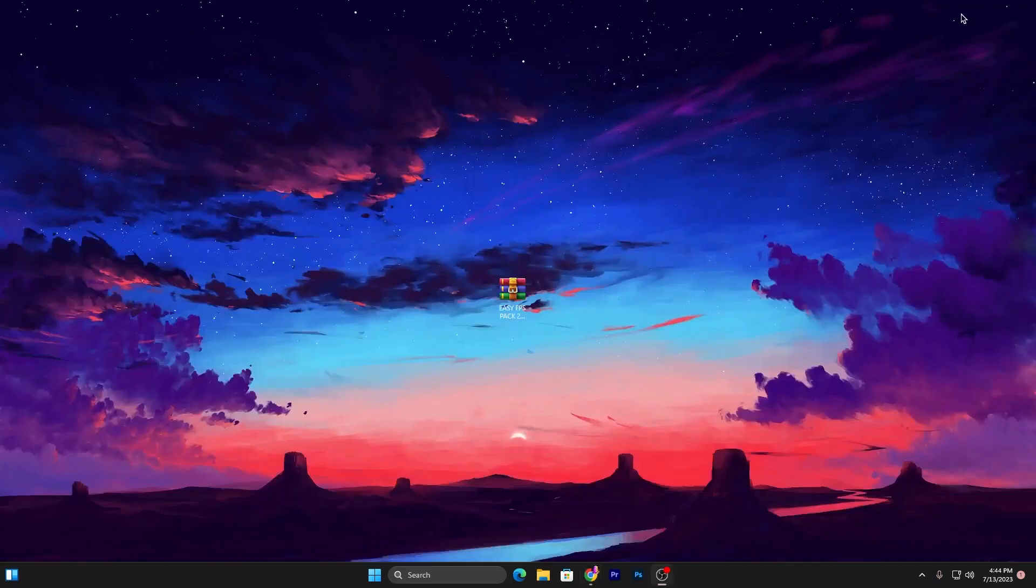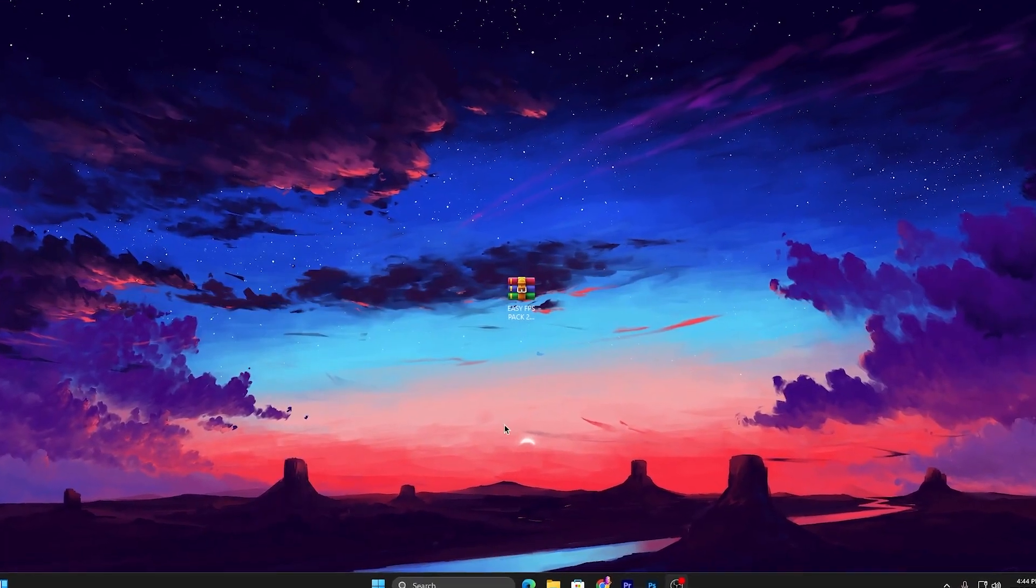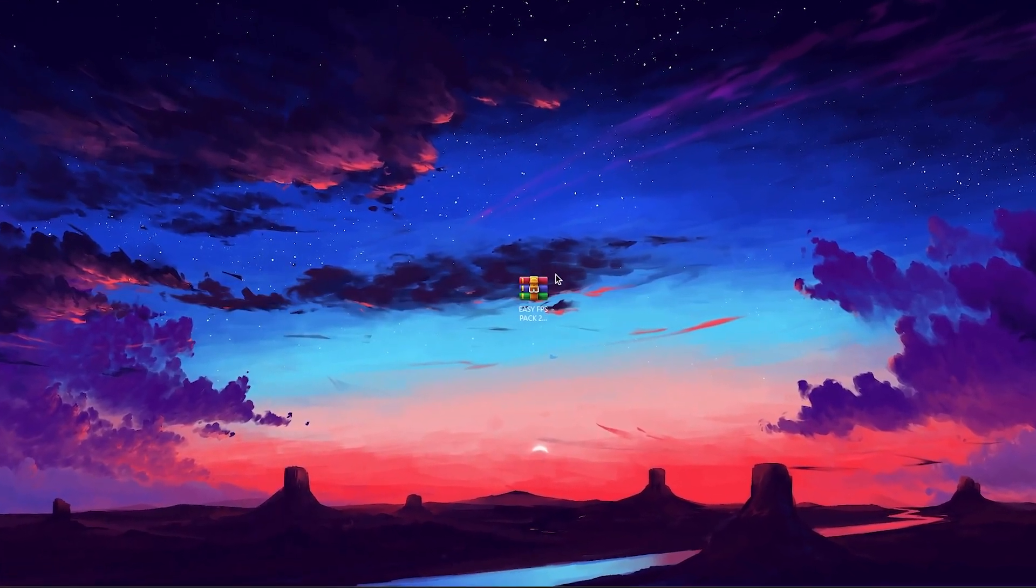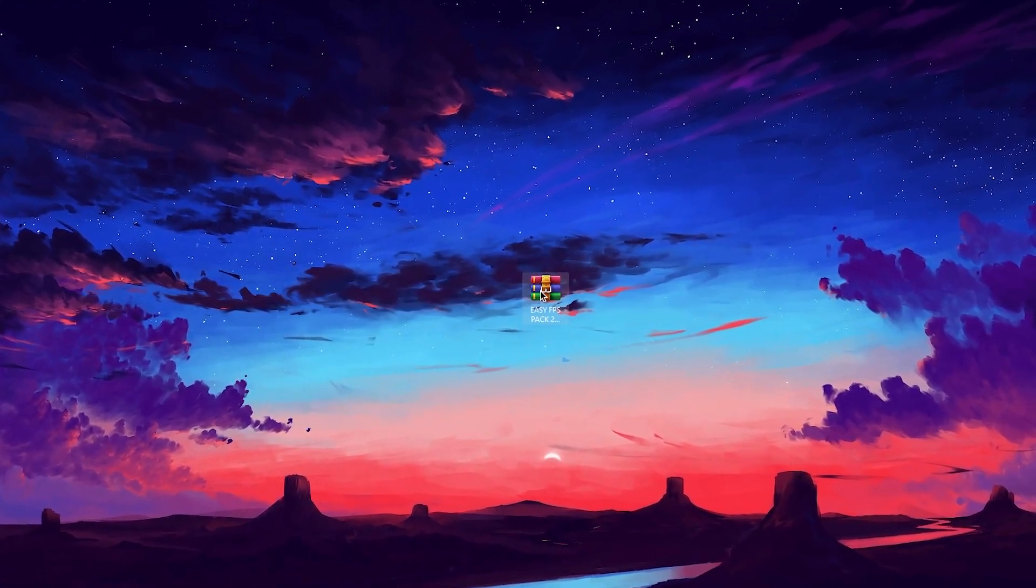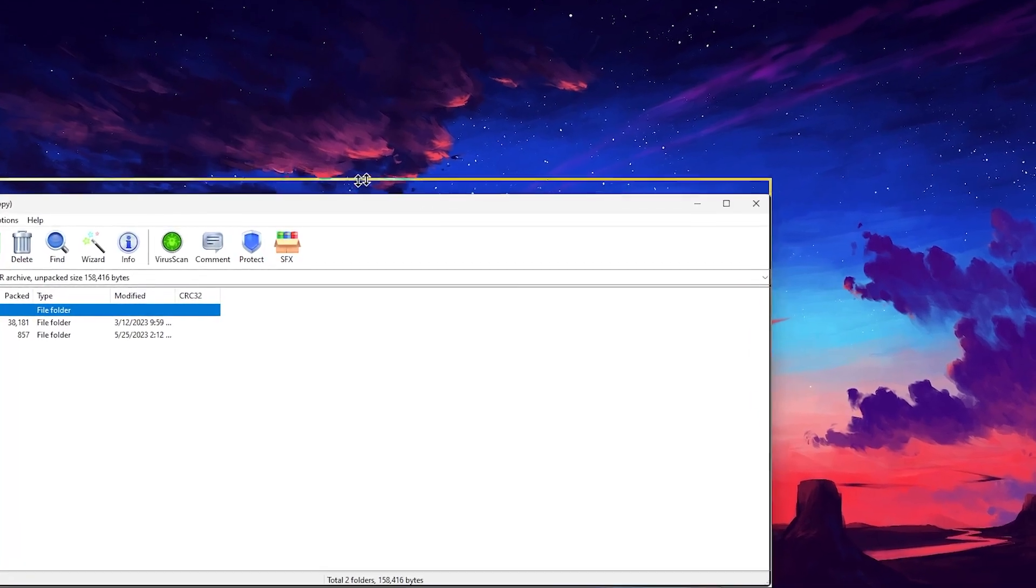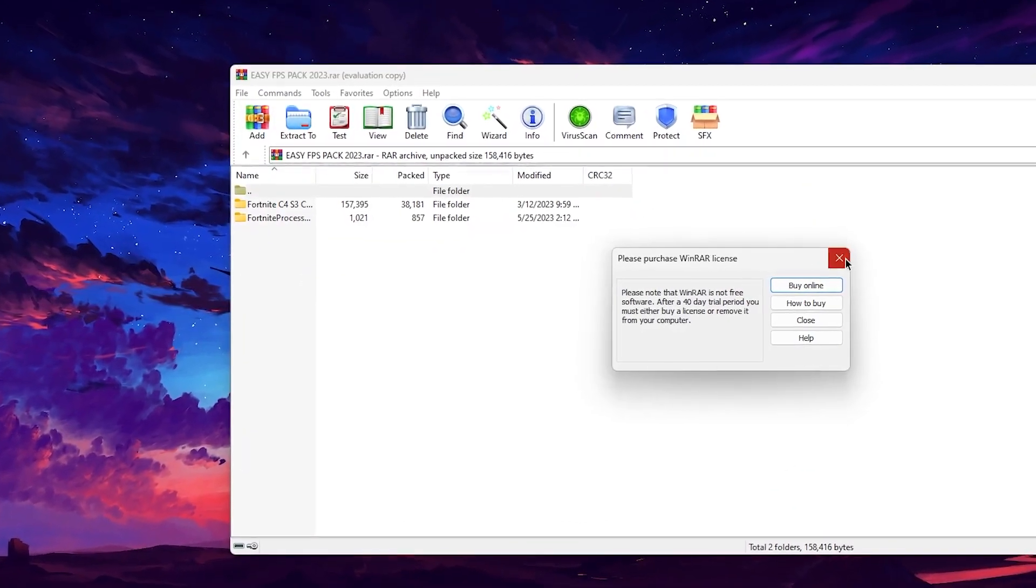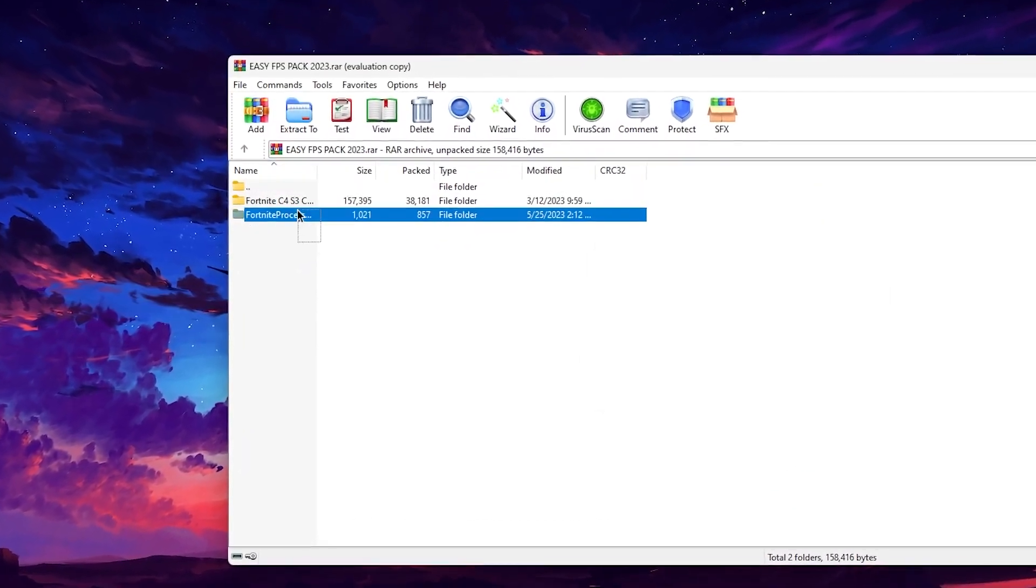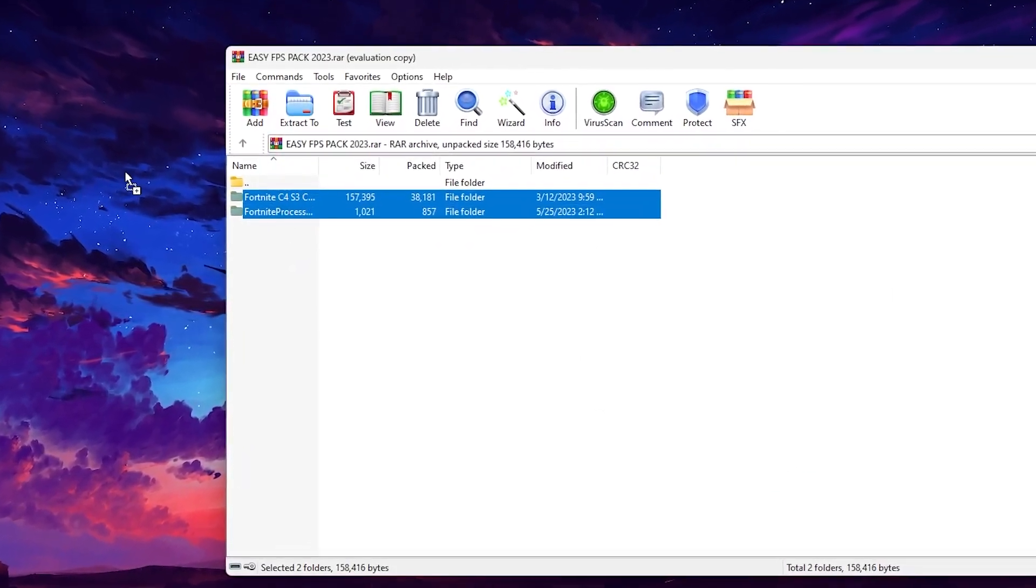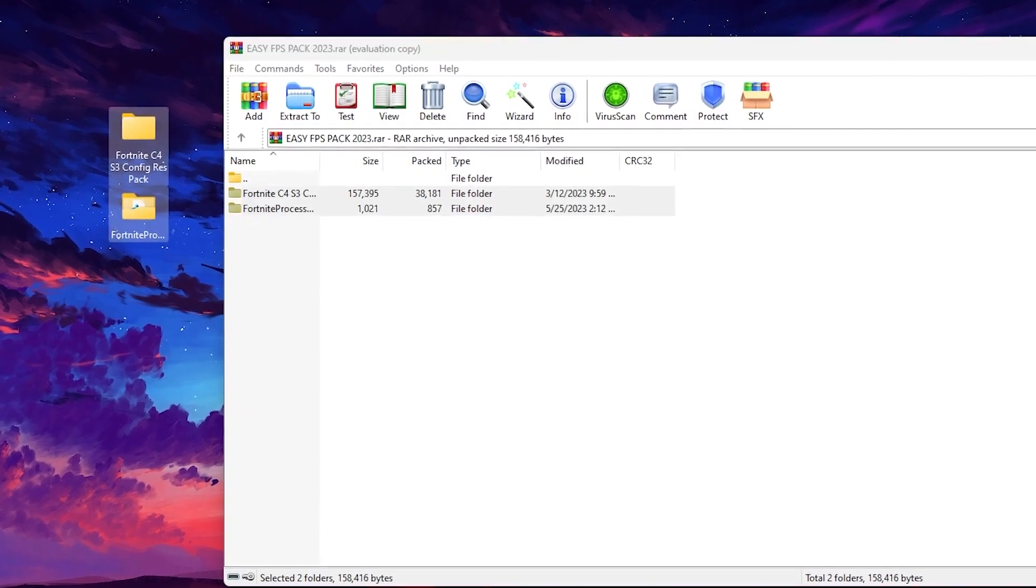Once you download this pack, double tap here. Inside here you will find these two folders. Simply select the folders and drag them here on your desktop.